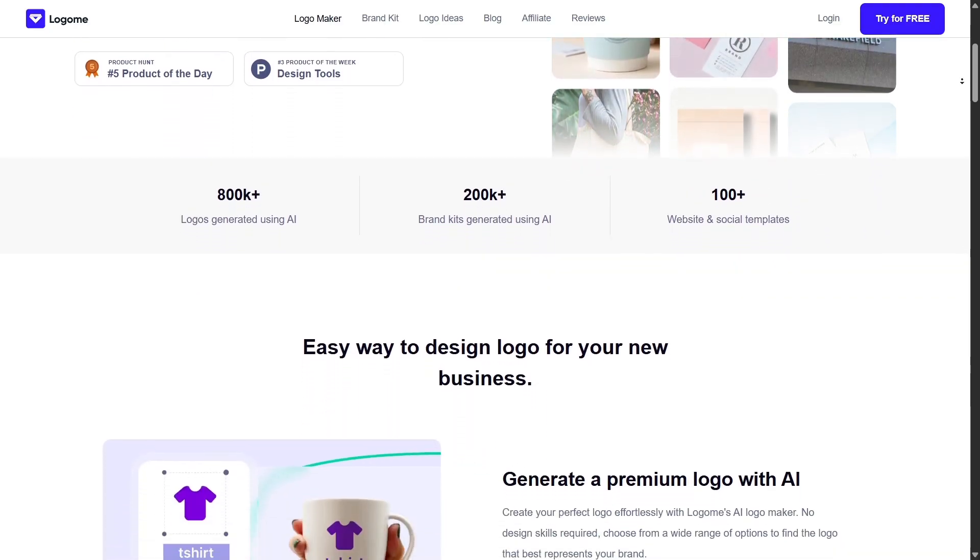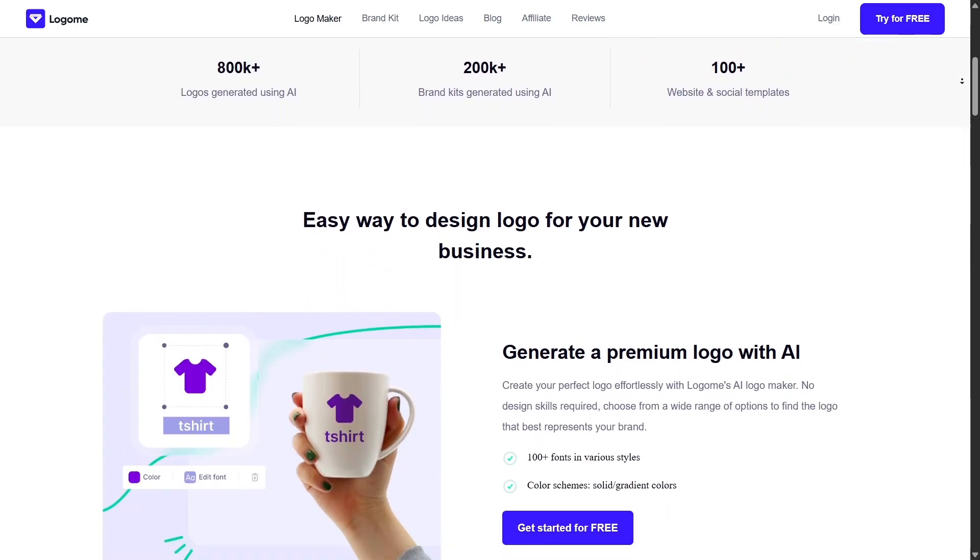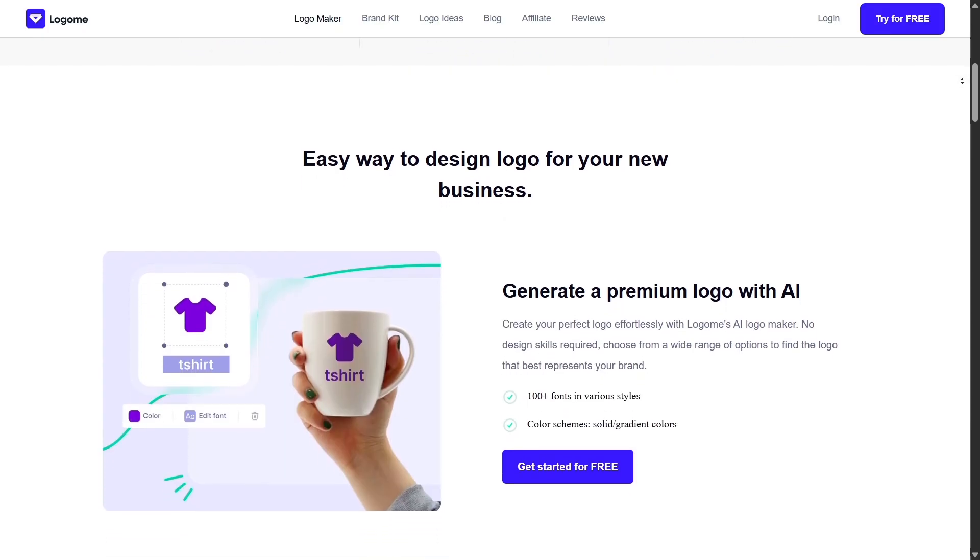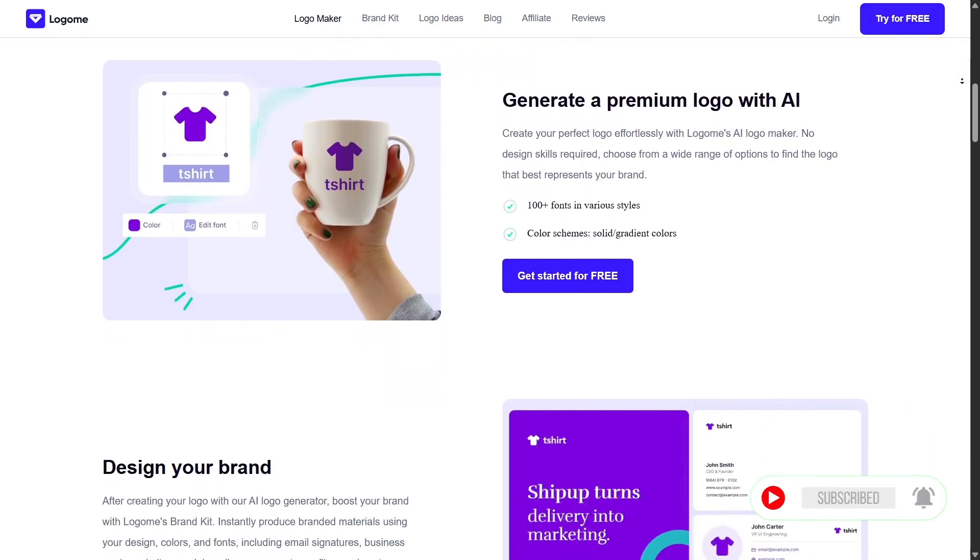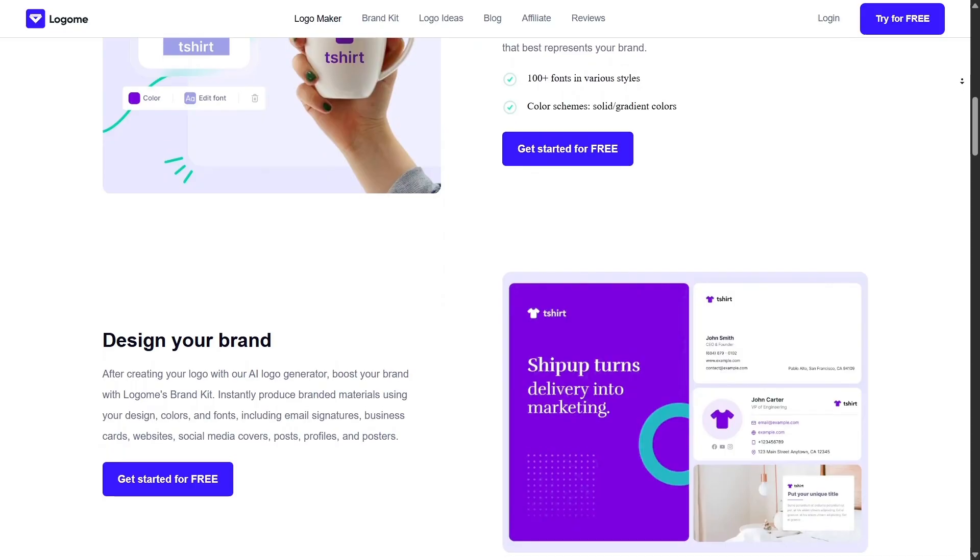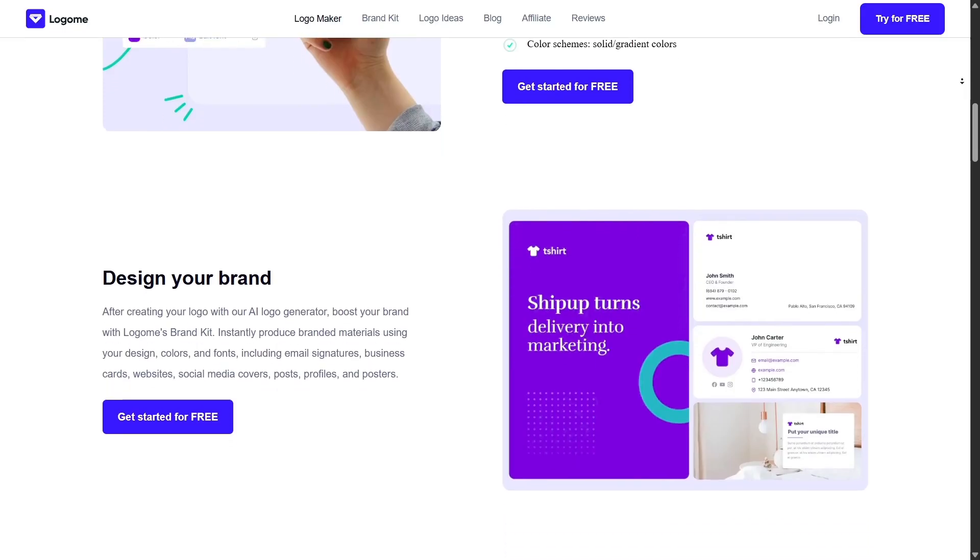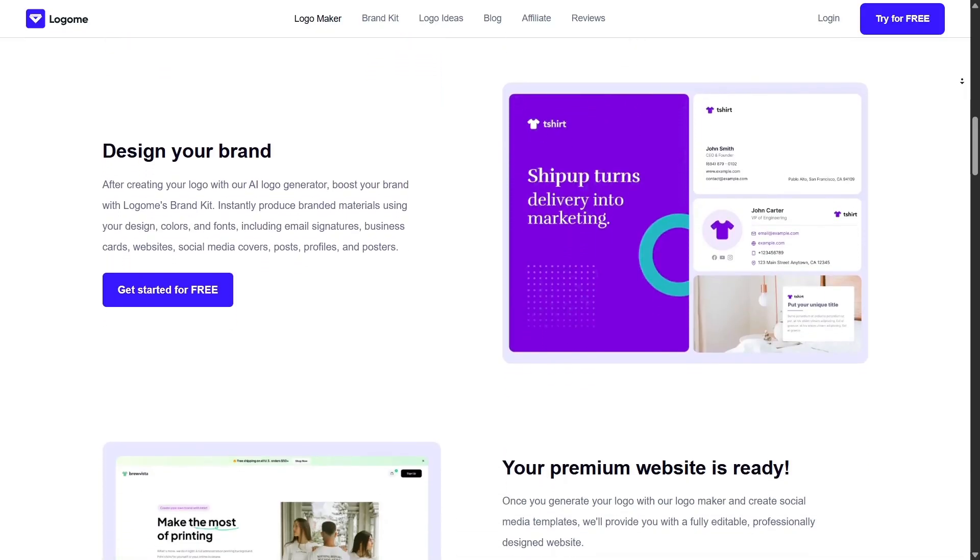Whether you're a small business owner, a freelancer, or someone launching a side hustle, this tool promises to make creating your brand identity faster and easier than ever. No design experience required.